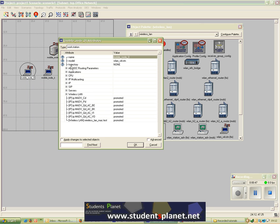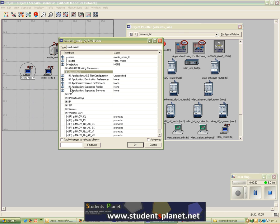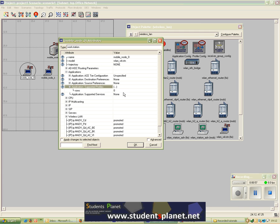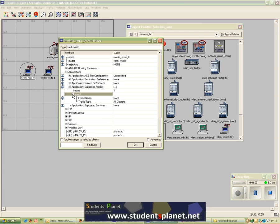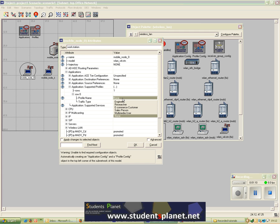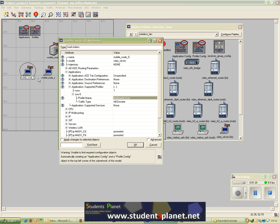I'll right-click on this station to go to the attributes and select Applications, then come to Application Supported Profiles and select row 0. It will take me to the first row, and the first option inside row 0 is Profile Name. By default OPNET provides these profiles — you can select any one of them. In this case I'll select Multimedia User as the profile for mobile node 0.